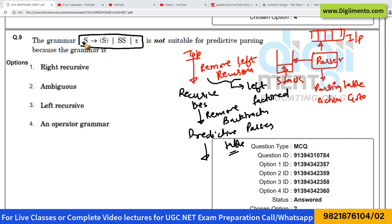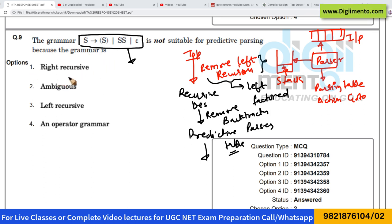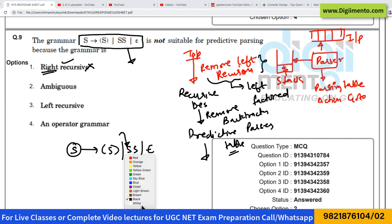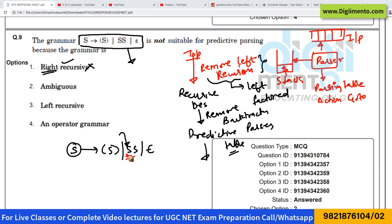This predictive parser uses tables to remove recursion. Now, for a grammar to be used in predictive parsing, first of all the grammar should not be ambiguous, because ambiguous grammars cannot be parsed by a top-down parser. We must remove left recursion from the grammar, then make the grammar left-factored, and then remove backtracking to give it to the predictive parser.